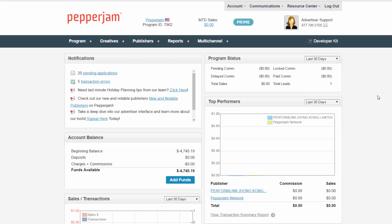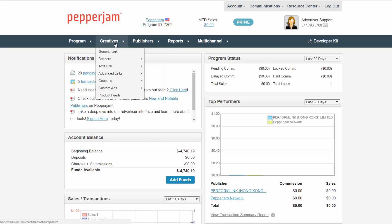First, log into your account at PepperJamNetwork.com and click on the creative dropdown tab and select coupons.